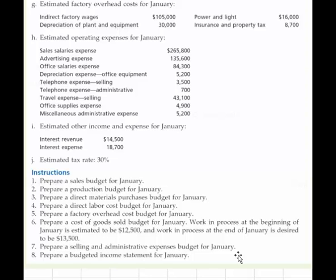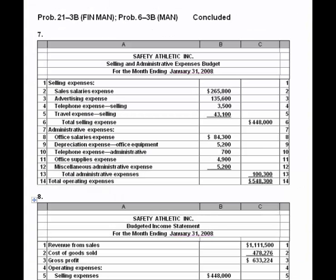Steps seven and eight cover the selling and administrative expense budget and the income statement. For the selling and administrative expense budget, we take the listed items, break them into selling versus administrative categories, and add them up. Putting together budgets doesn't involve debits and credits — it's very much financial statement oriented. Adding the two categories together gives us $548,300 in total operating expenses.